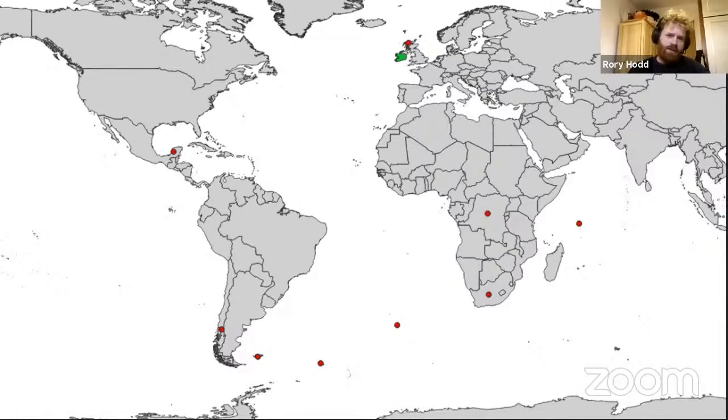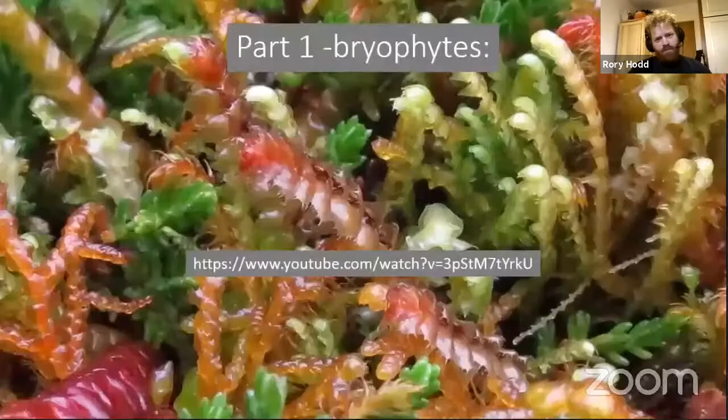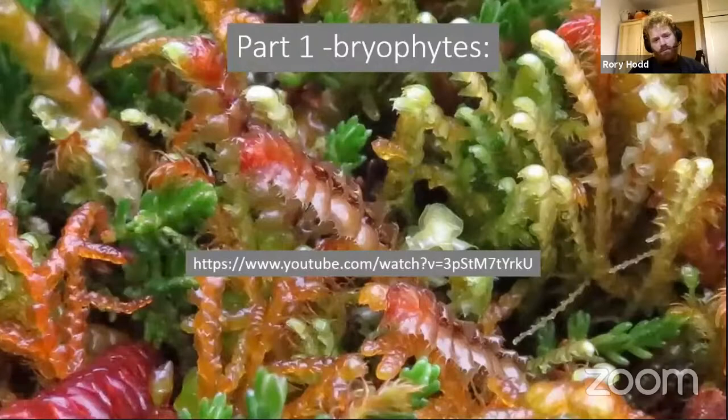I'm not going to talk about bryophytes today, but if you want to hear about them, I gave a longer talk to the National Botanic Gardens last month — the YouTube link's there to watch that — and that's mainly talking about bryophytes plus a couple of ferns.